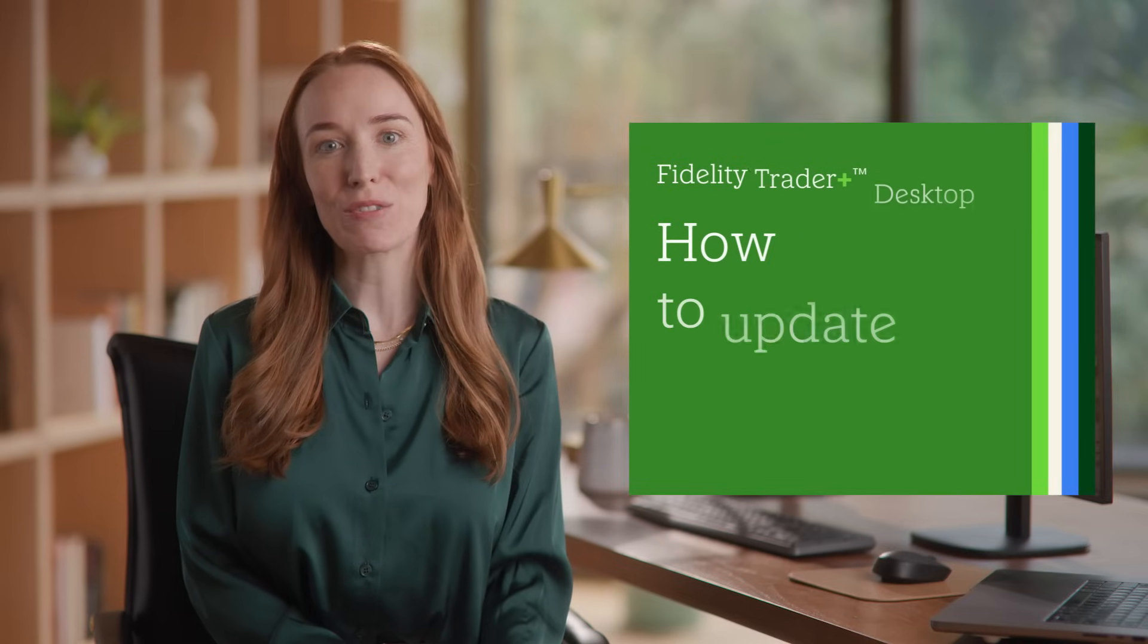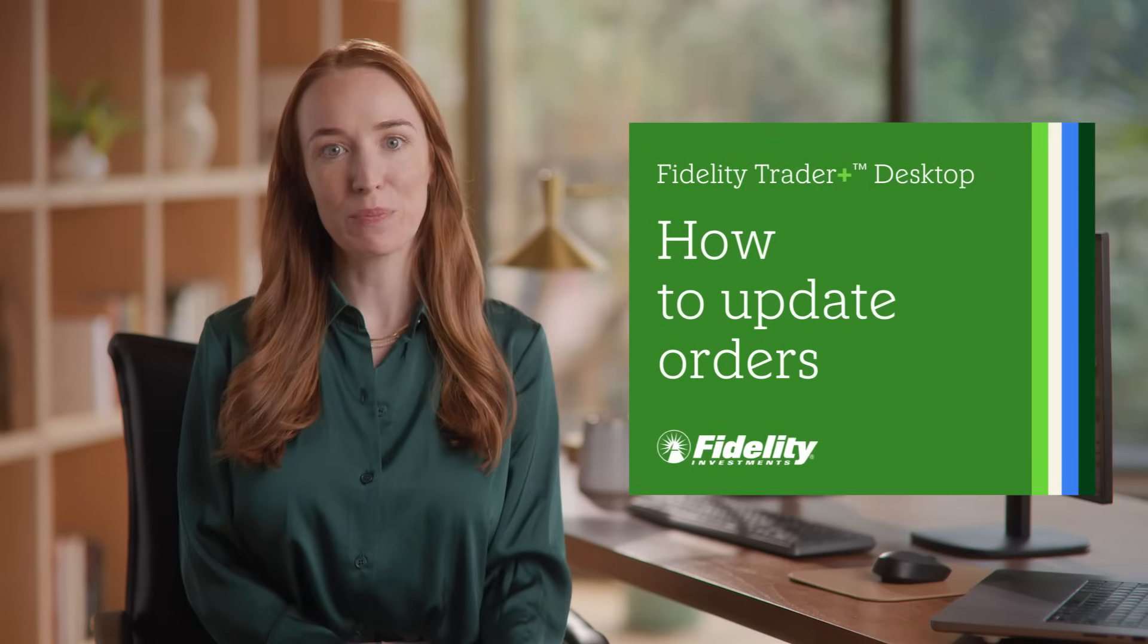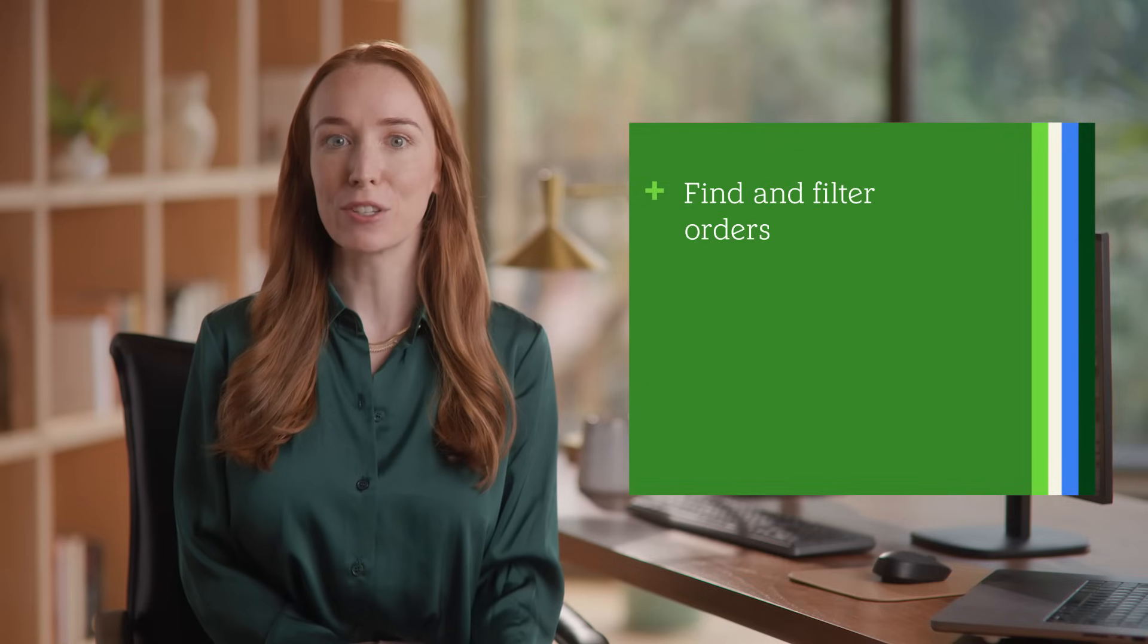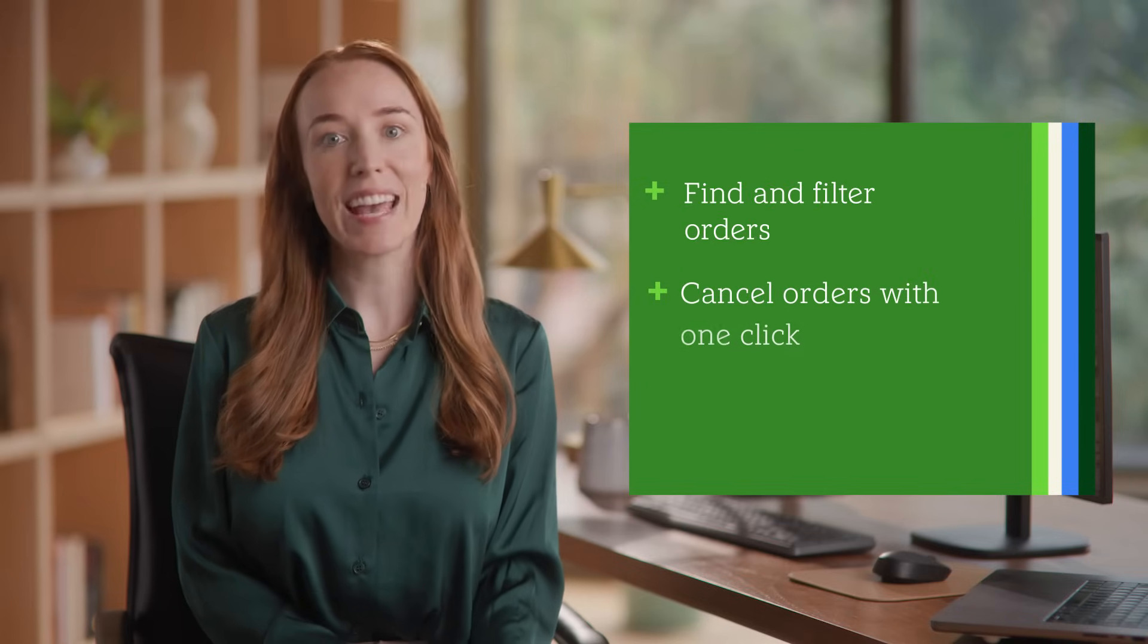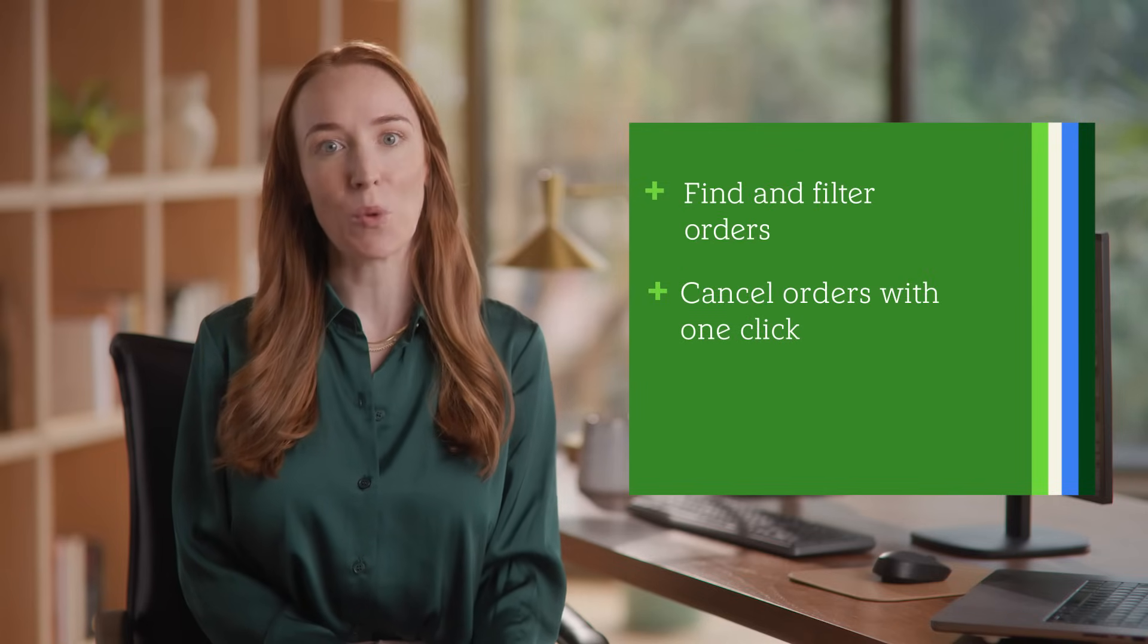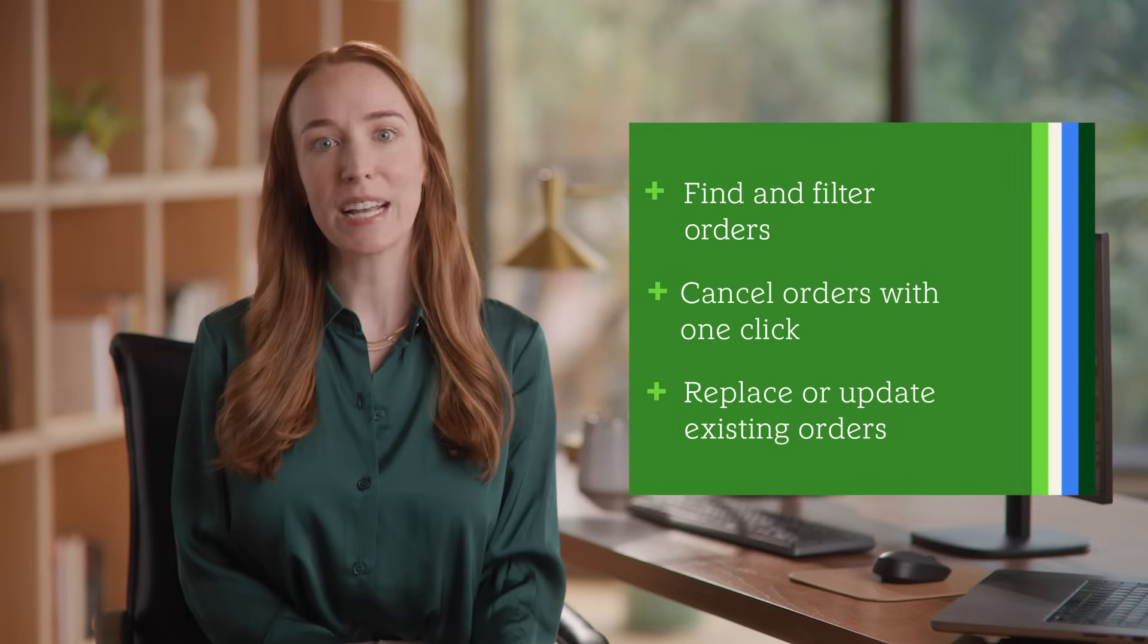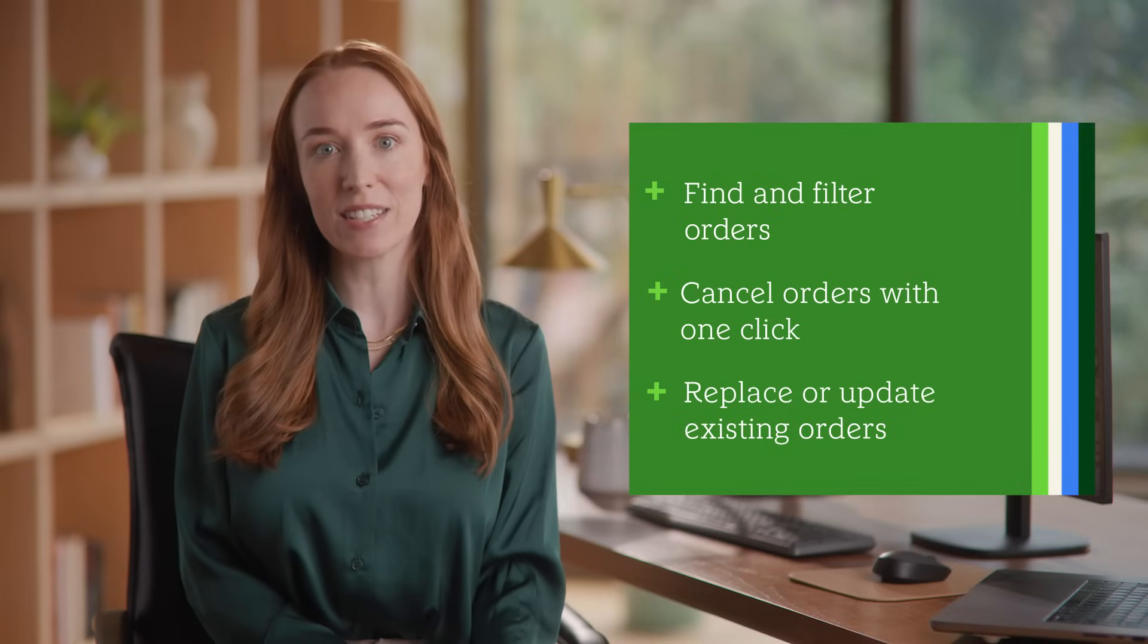How to update orders on Fidelity Trader Plus Desktop. In this video, you'll learn the key steps to manage your orders efficiently, including how to find and filter your order, how to cancel an order with one click, and how to replace or update existing orders.